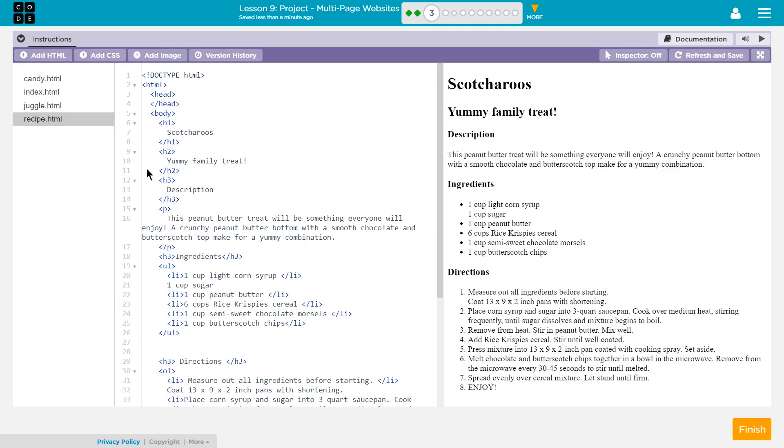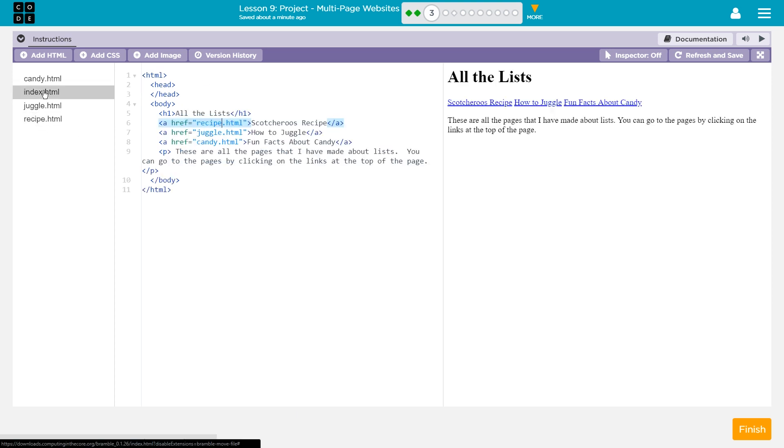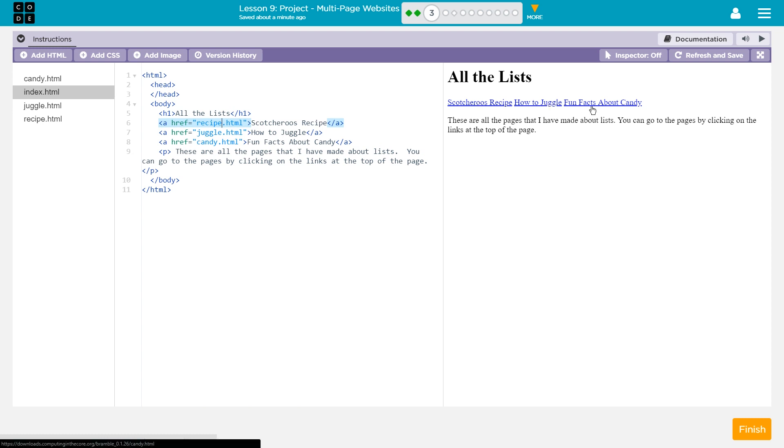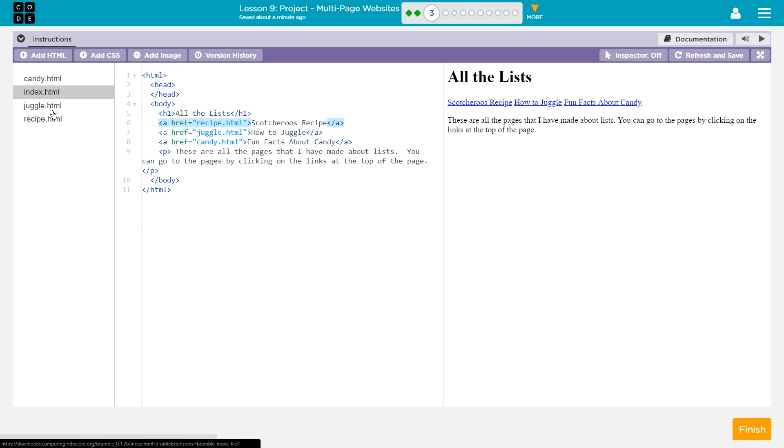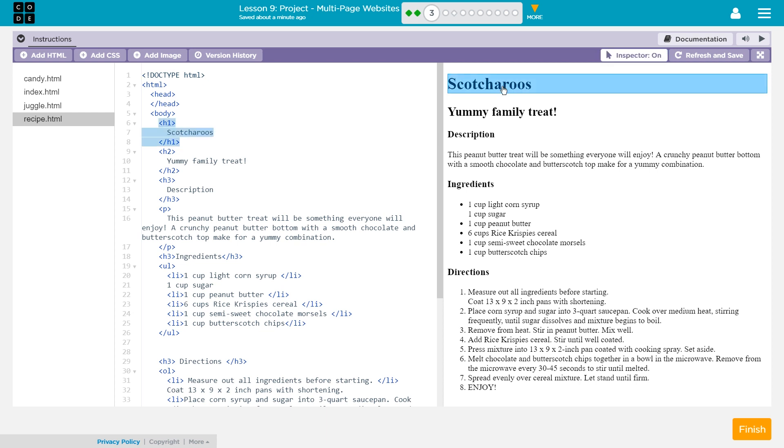Scotcharoos yummy family treat. I wonder if this works. Ooh, peanut butter. I'm sure it's good with peanut butter and chocolate. Anyways, let's go ahead and create links. I want to check, though. Okay, they did their links, their little menu here, right under their large heading. So, let's put ours in a similar spot. I'm going to put it right under Scotcharoos. Let's figure out where that is. Aha.